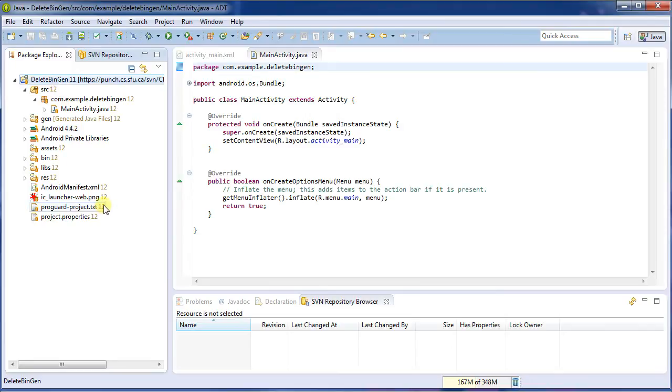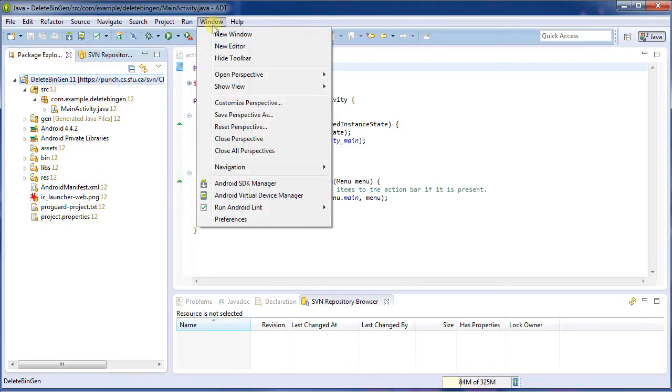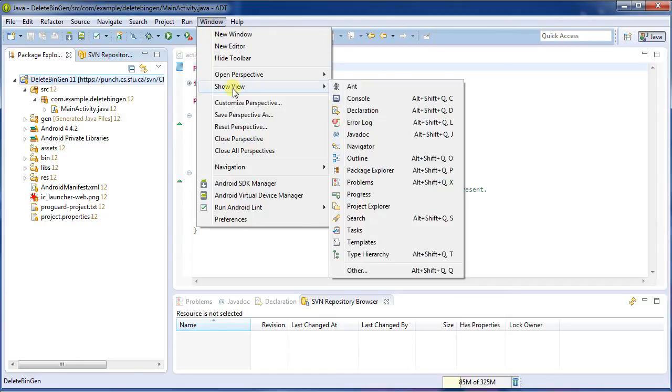So now we can see that it's checked in here. We're at revision 11. So what I'm going to do is I'm going to bring up the SVN repository browser. I've already got it open, but let me show you how to find it.